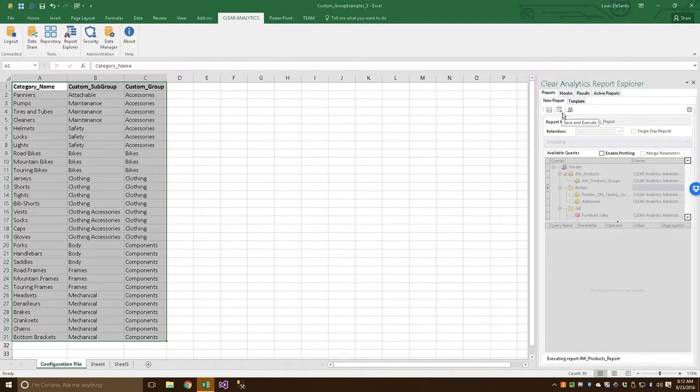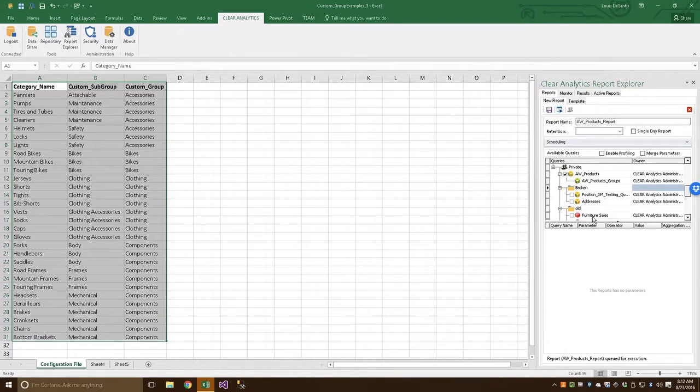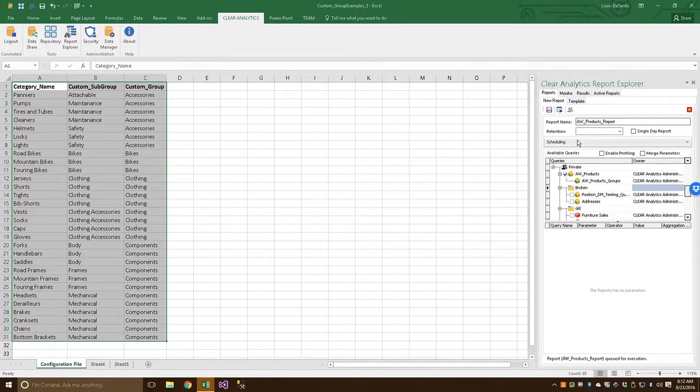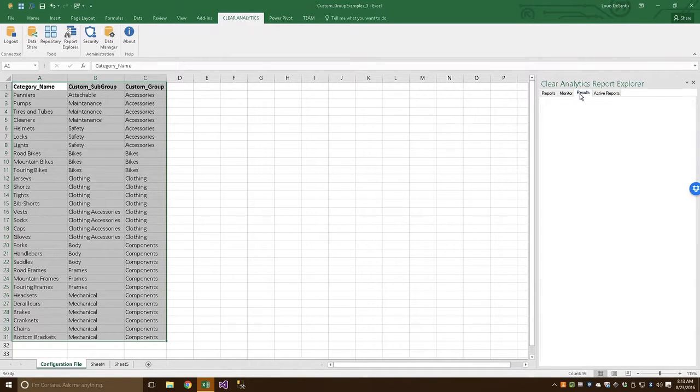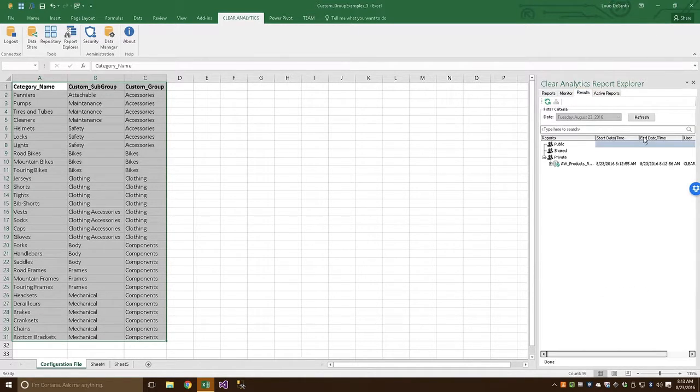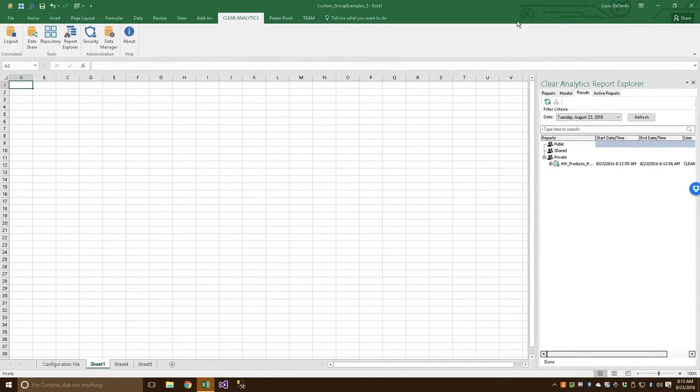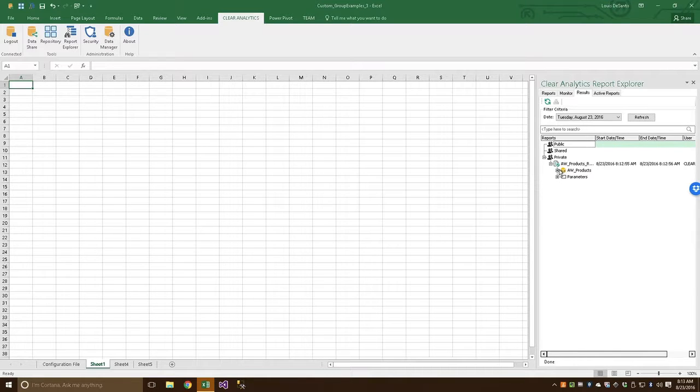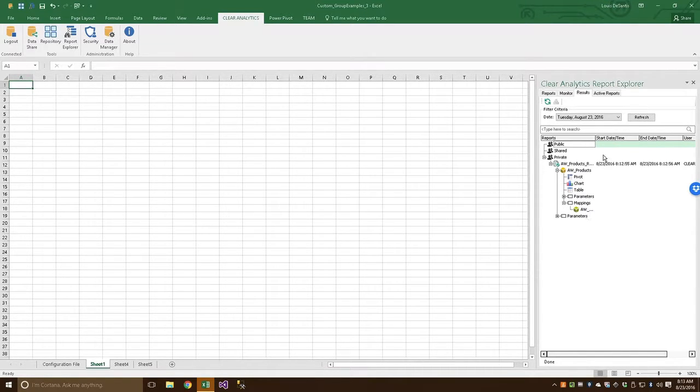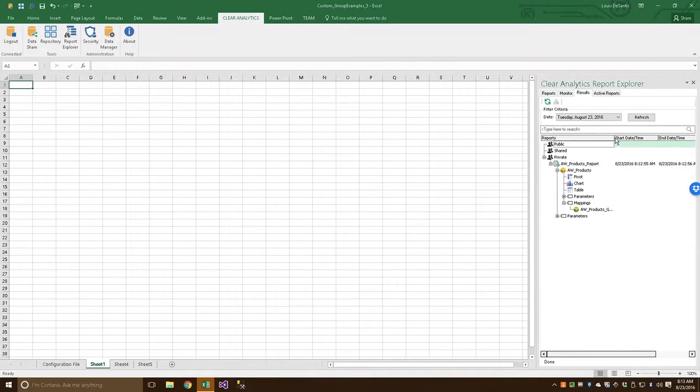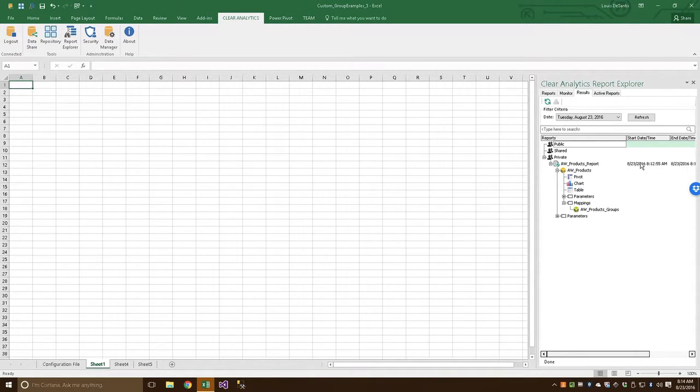Now, after we've run this report, Clear Analytics will have taken our Custom Group and our query and married them together. And we can see those results by navigating to the Results tab. Now, let's go ahead and make a new sheet. If we expand the tree down here, we'll see a brand new node called Mappings right here. And if we open that up, we can see our Custom Group has been included in this report.